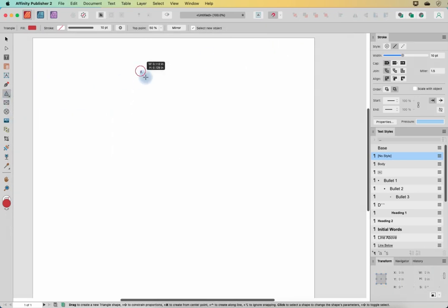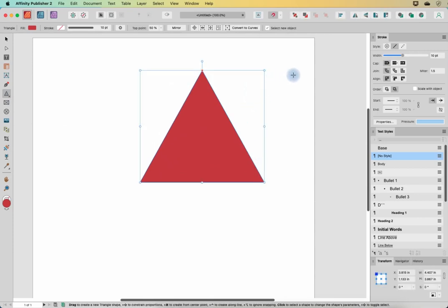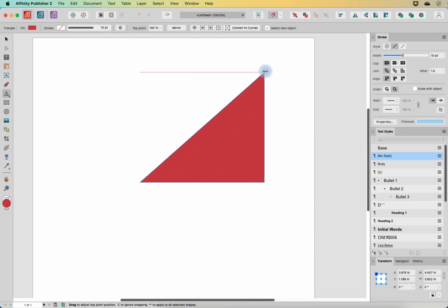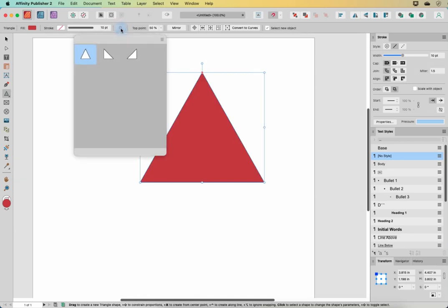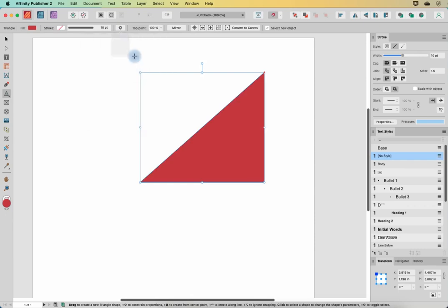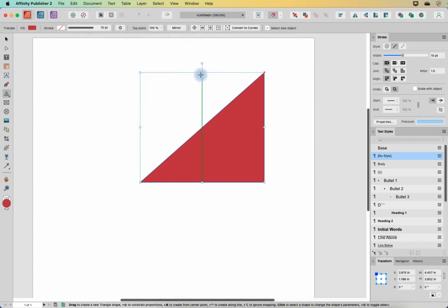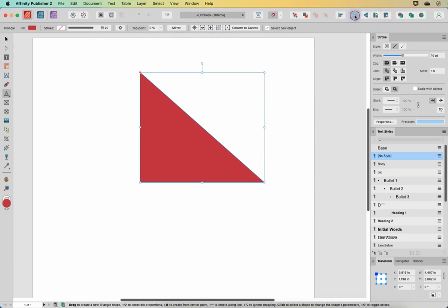Next we have the triangle tool. I'm going to draw out a triangle — we can change where the top point is, and you can see how this changes the top point. I can also grab the red dot and move it over to make a right-angled triangle. We can find some presets here, like a perfect equilateral or a right triangle to the right or left. And the mirror button flips it exactly over — it does the same thing as flipping it horizontal.